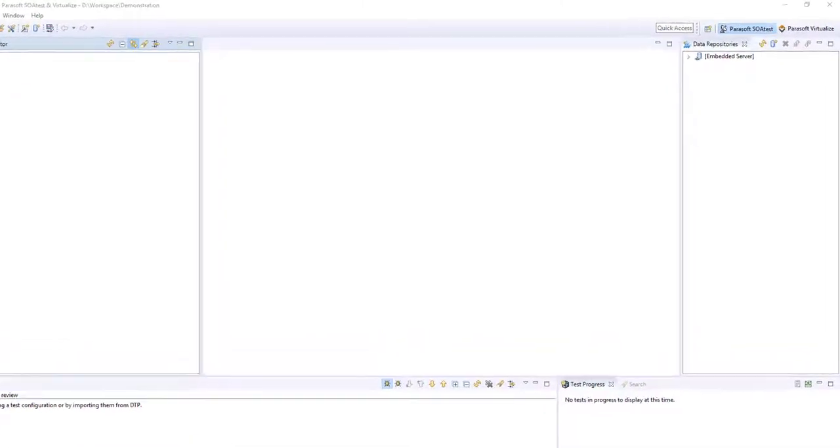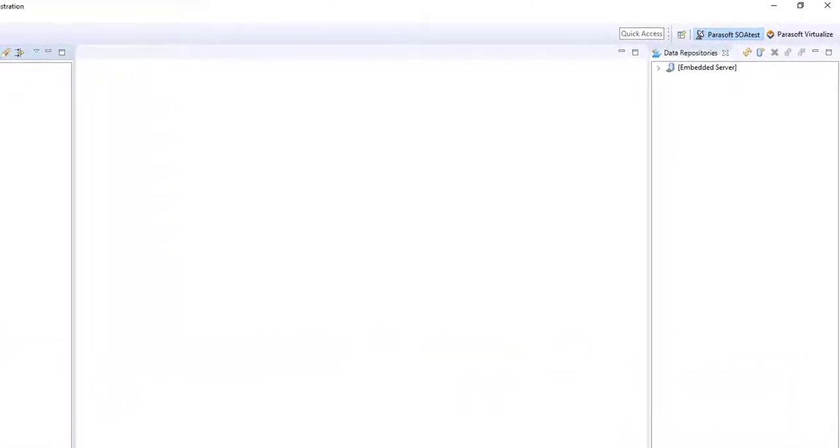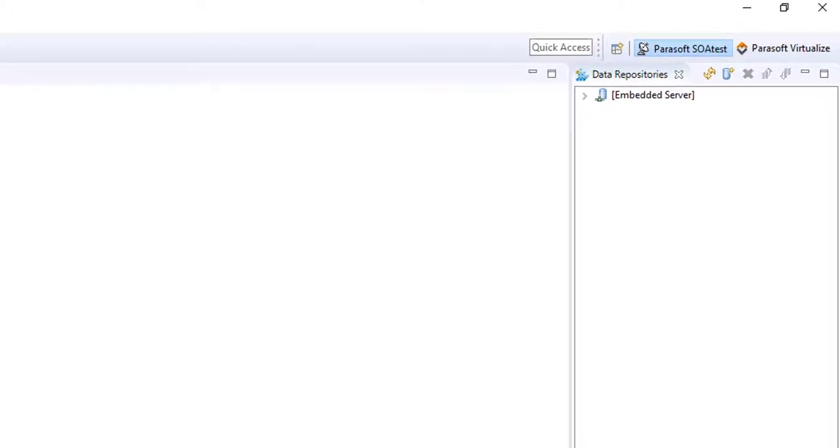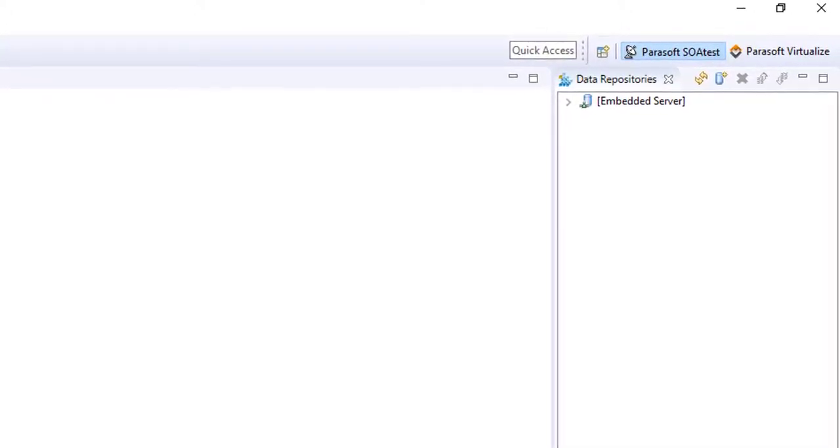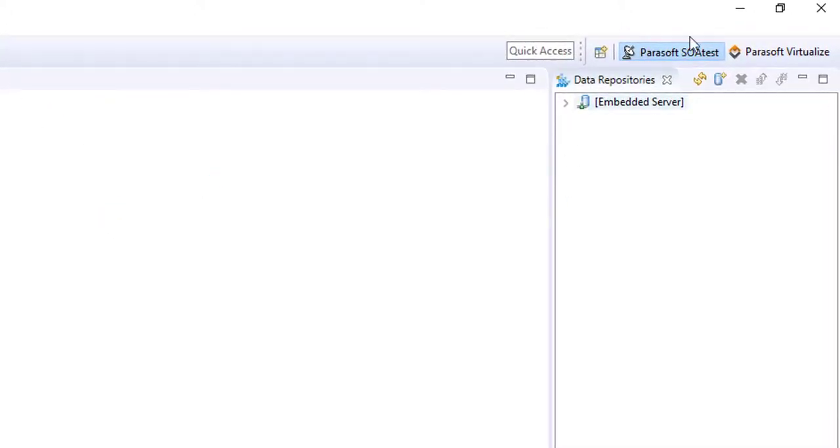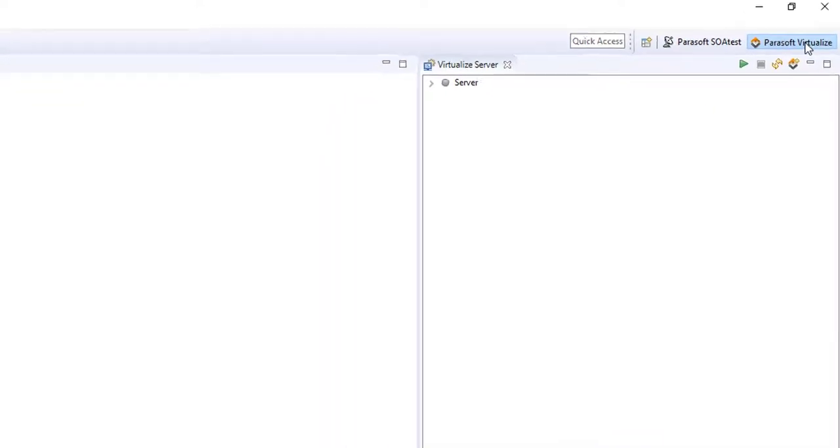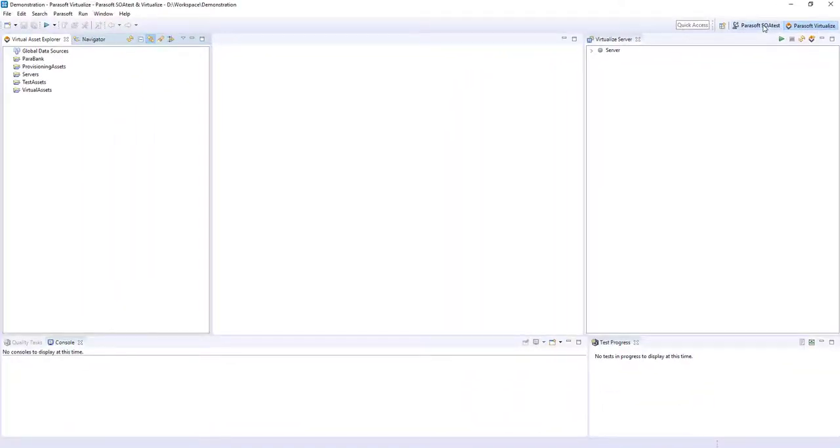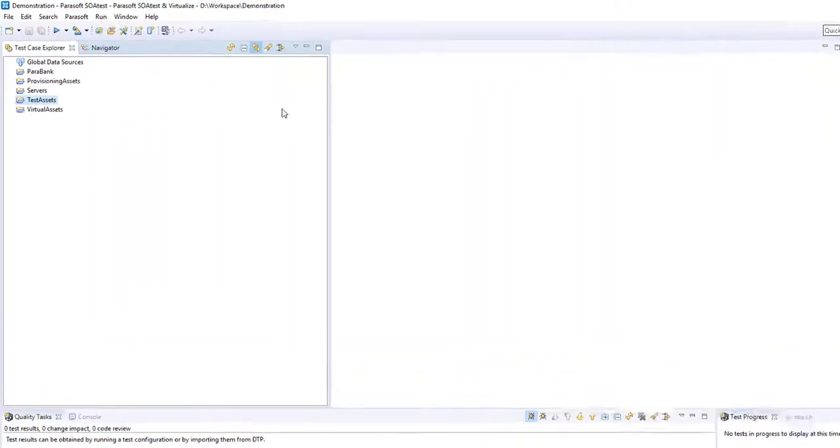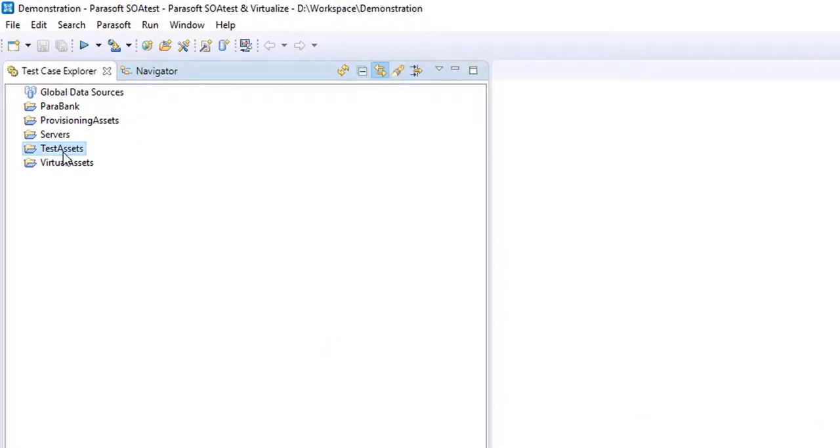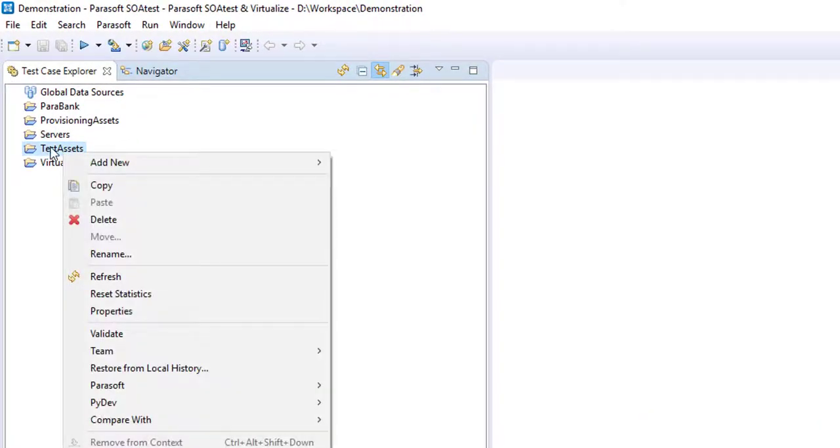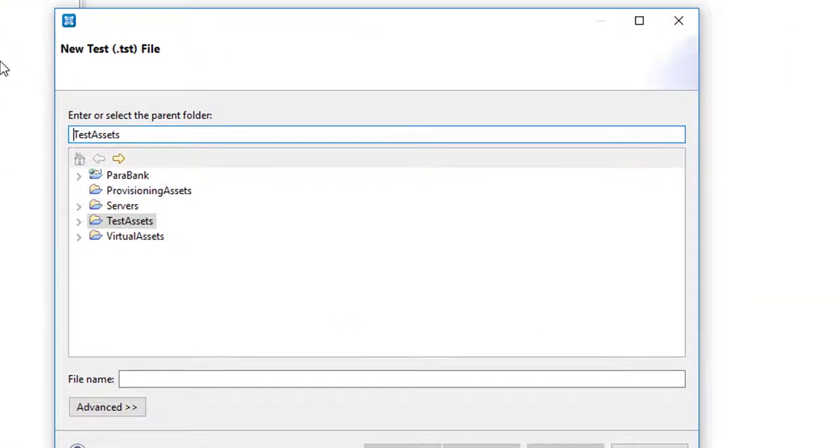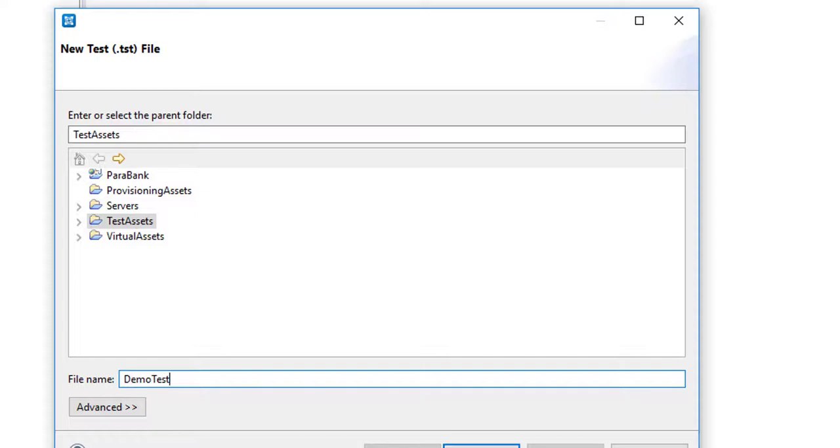So the first thing we're going to do here inside Parasoft, I have a workspace open. I can show you that we have a SOA test perspective and a virtualized perspective. We'll start with SOA test and we're going to generate some traffic. The first thing I'm going to do is add a new test file inside a test asset. This means I can give it a name, so demo test is fine.